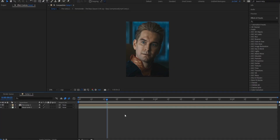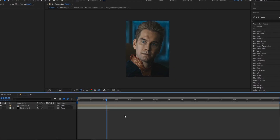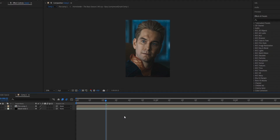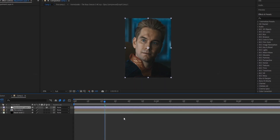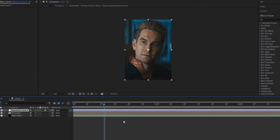I would always suggest you to add your padding onto a new adjustment layer on top of all your other clips. In order to do that, we're just going to go ahead and press Ctrl, Alt and Y on our keyboard and it should bring up a new adjustment layer.